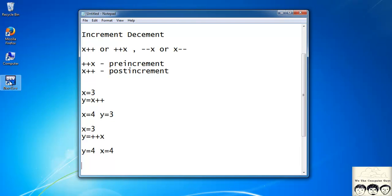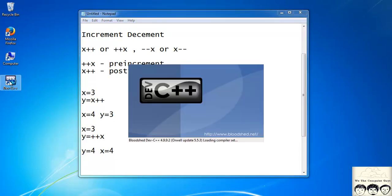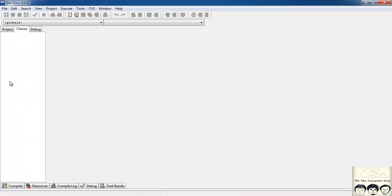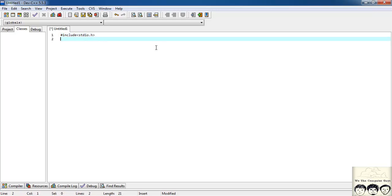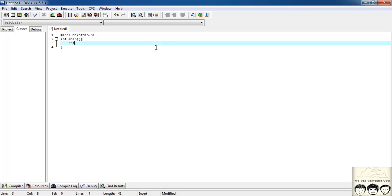Let's try this out in our code. I'll create a new file and write the basic structure first: #include <stdio.h>, int main, return 0.